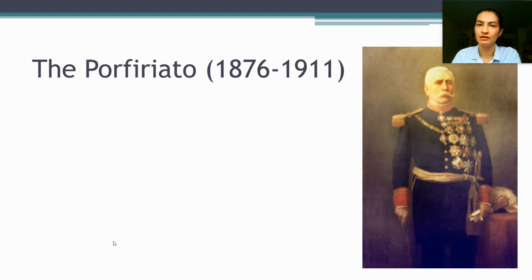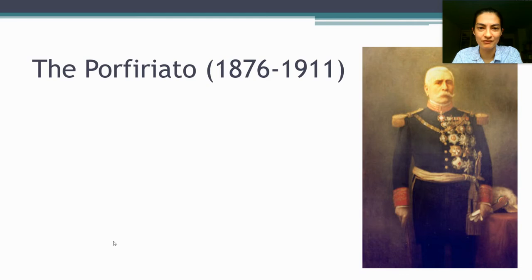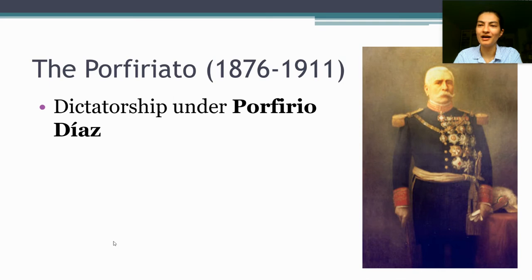Mexico achieves independence in 1821 and proceeds to be ruled by a series of strongmen known as caudillos, who exercise power more or less undemocratically. There's a fair amount of instability and inequality during this period, often at the expense of ordinary people. Fast forward to 1876, when that cycle of coups, overthrows, and suspicious deaths is interrupted by a ruler known as Porfirio Díaz. The period of his rule is known as the Porfiriato.